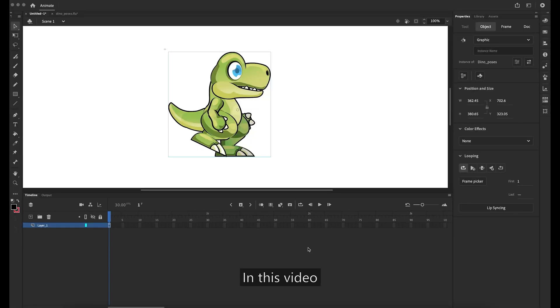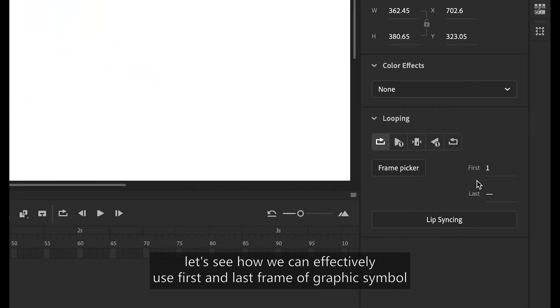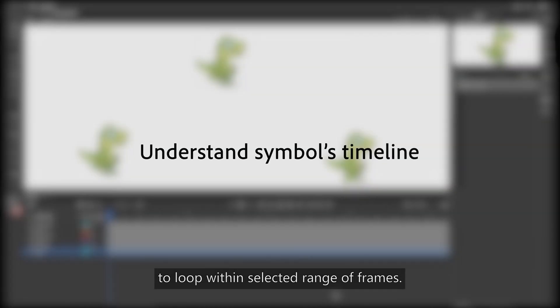In this video, let's see how we can effectively use first and last frame of graphic symbol to loop within the selected range of frames.